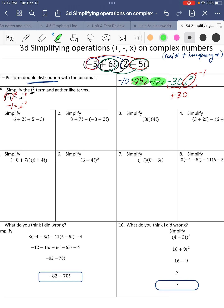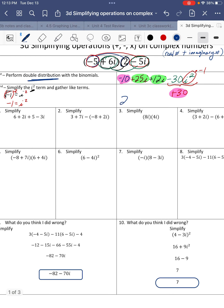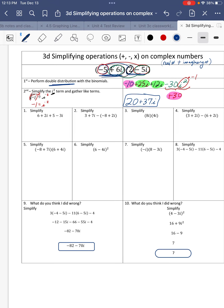We have like terms 25i and 12i, and like terms negative 10 plus 30. When writing these, we put the real numbers first. Negative 10 plus 30 is 20, and 25i plus 12i is 37i. So our complex number answer when you multiply two complex binomials together is 20 plus 37i.